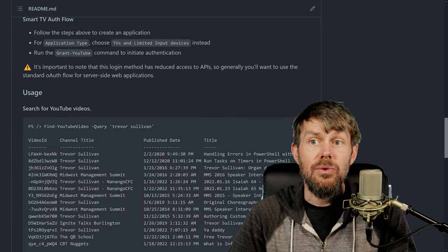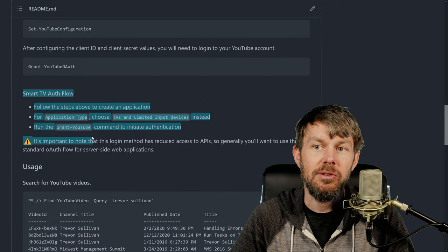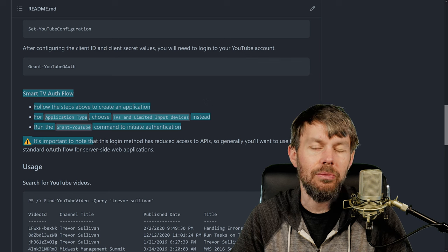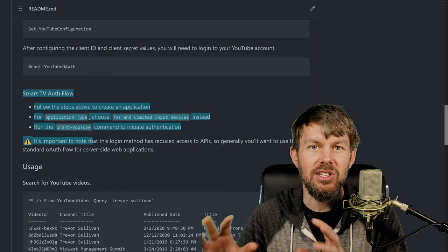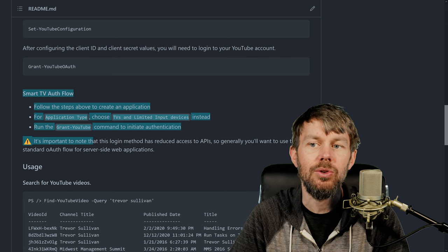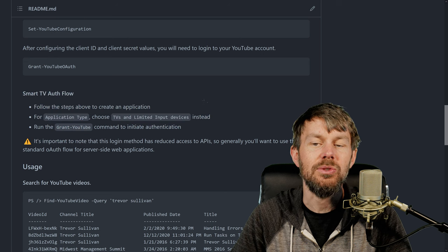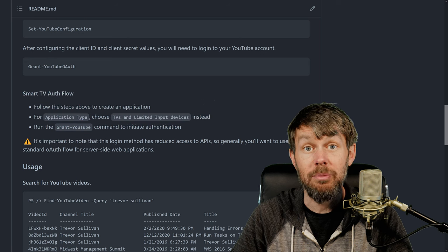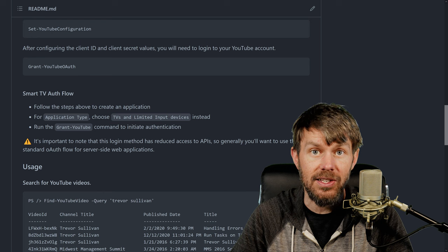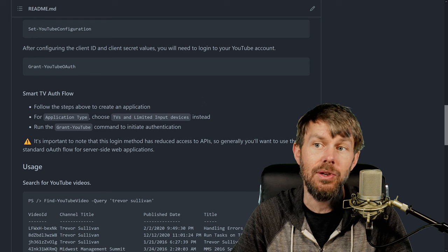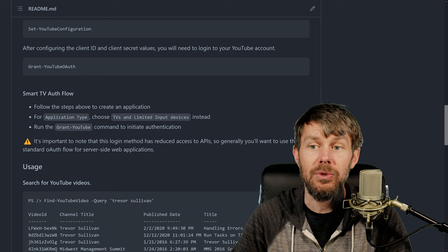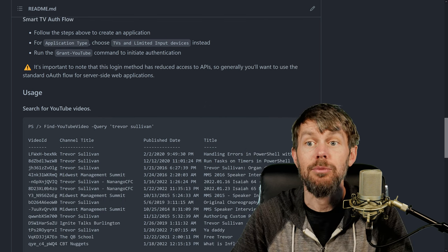Once you've authenticated, it also supports the device flow. So if you have like a smart TV and it gives you a six or eight-digit code, you can follow that auth flow as well. But I don't recommend using it because it gives you much more limited access to the APIs. You actually want to use the OAuth flow for this particular scenario.